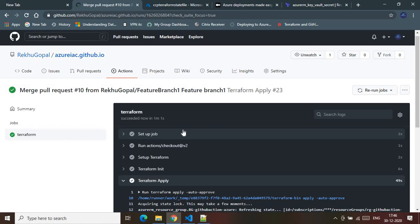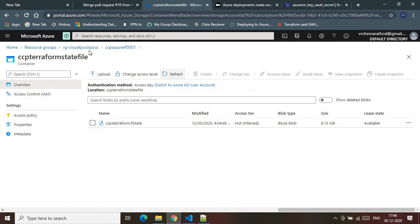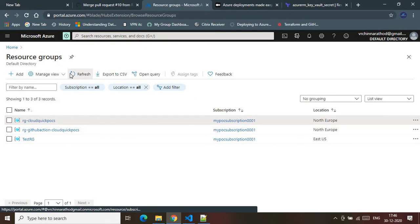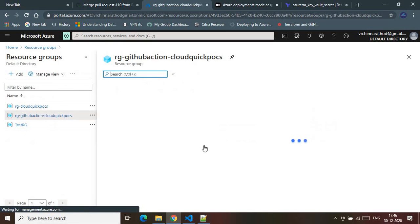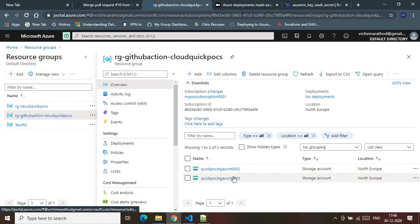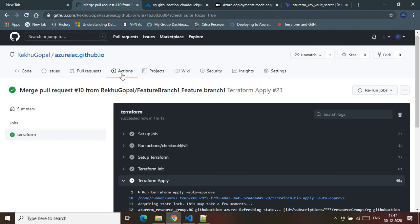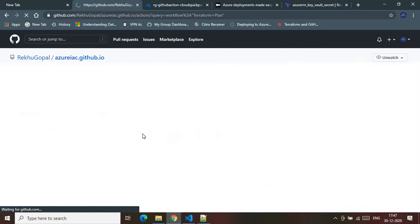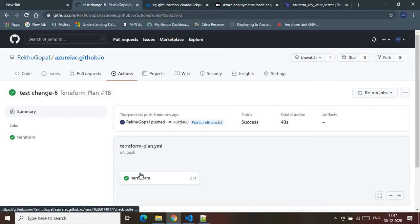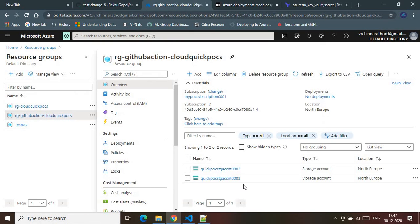The workflow completed successfully. Looking at the terraform apply logs, it says 'Apply complete' and it has successfully added one resource — the storage account. This is how you provision infrastructure using GitHub Actions — a pure DevOps way of maintaining infrastructure as code using Terraform. Let's verify in the Azure subscription: I can see the resource group with the two storage accounts, numbered two and three. That marks the completion of this demo. Thank you all, please do subscribe to my channel.